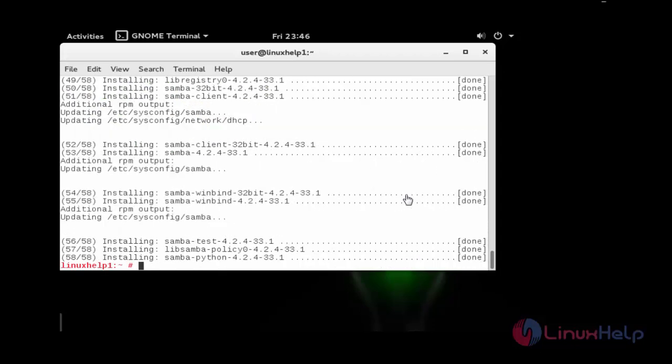After the installation, go to the configuration file of Samba and open the configuration file.